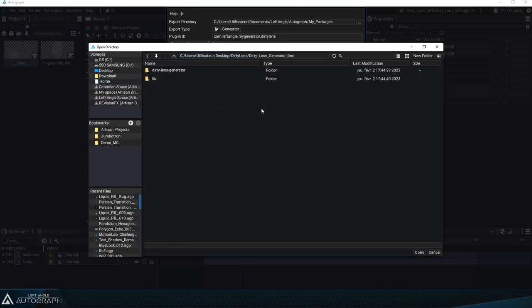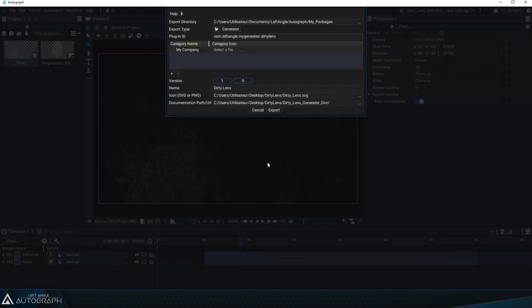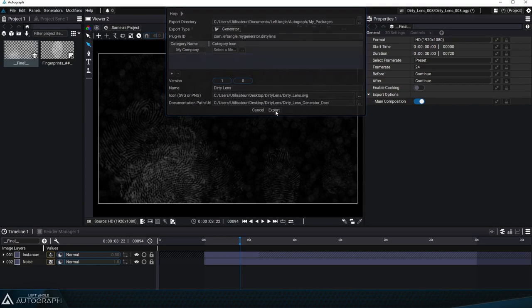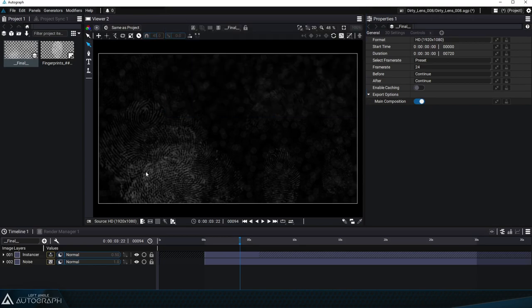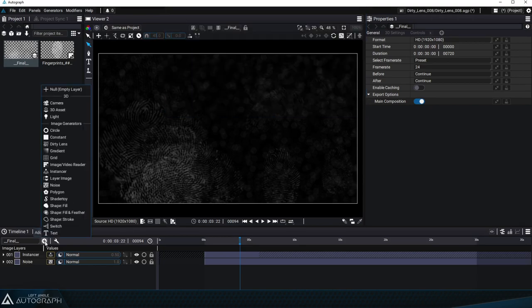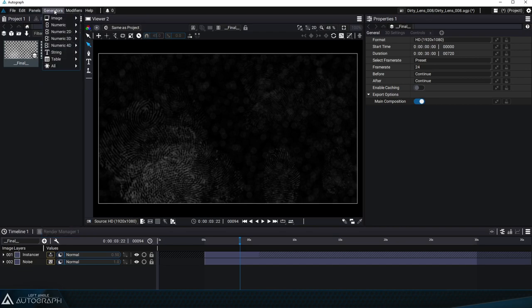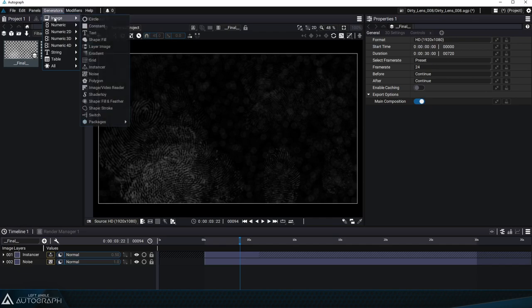After clicking on open all of the fields for our generator including the optional ones have been filled. So we can go ahead and click on the export button and from now on when we click on the plus button in the timeline our new dirty lens generator with its fingerprint icon appears on the list of generators. We can also find this generator in the generators menu at the top of the interface under packages my company dirty lens.